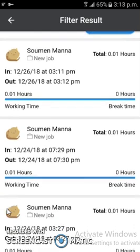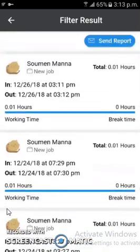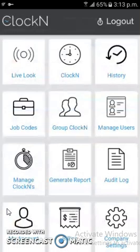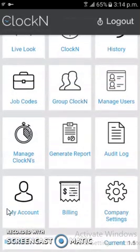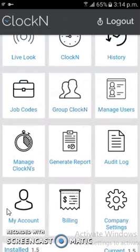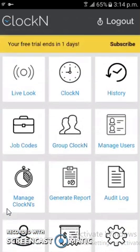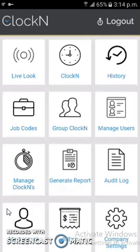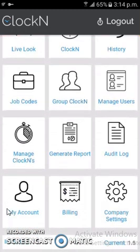All reports are shown together in one place. Users can manage company settings and app settings from the settings section. This app has many more features, and to keep the video short I am not able to explain all of them. I request you to please check out the app from the link provided in the description.